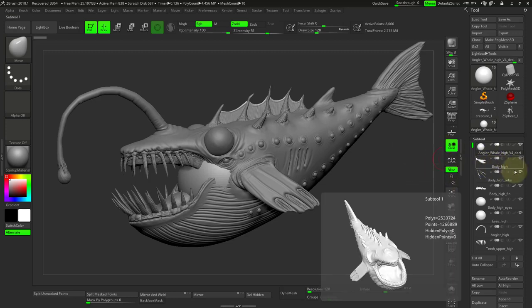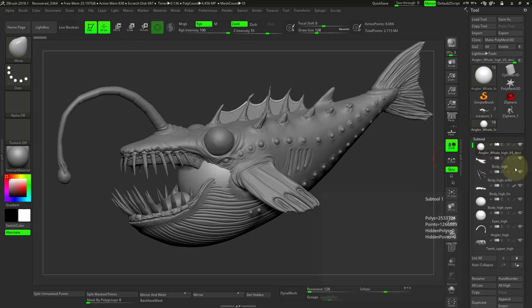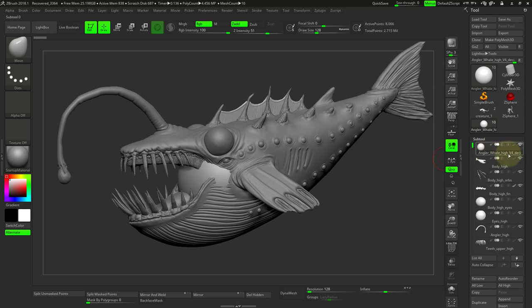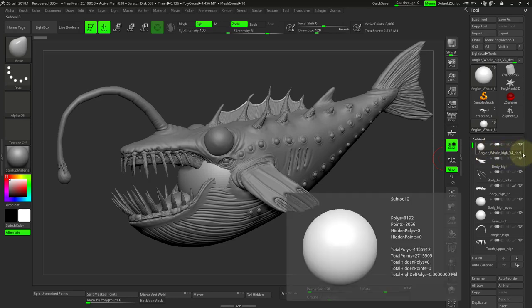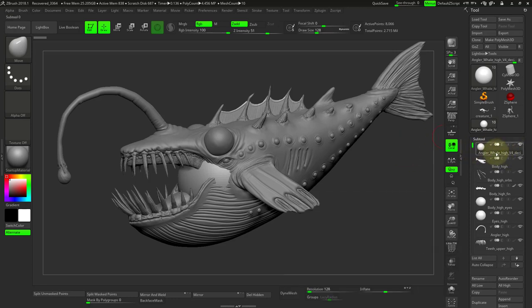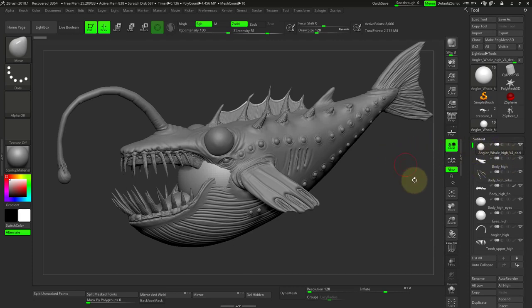So even though you can see that the body of this sculpt is body high, if I saved it as something else, for instance Angular Whale High V4 Desi, whatever I named it, it will replace this subtool's name with the save file name. So a nice way to avoid that is you have all your pieces named the way you want and just append something into the scene and leave that at the top.